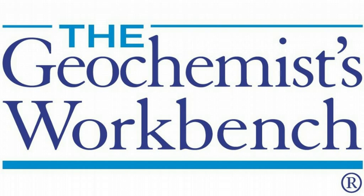Hi, this is Brian Farrell with Aqueous Solutions, LLC, makers of the Geochemist Workbench.